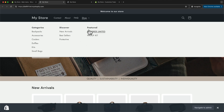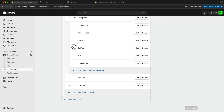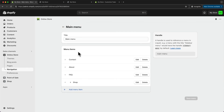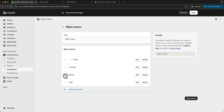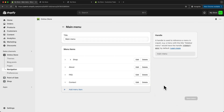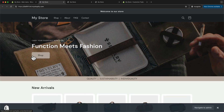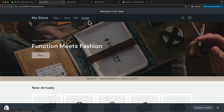The only thing I want to do now is change the order of these links. Let's go back to the dashboard. I'm going to drag the Shop link all the way to the top, then About, then FAQ, and then Contact. Let's click Save Menu, then check our final menu by clicking the eye icon. Now we have the correct order: Shop, About, FAQ, and Contact.